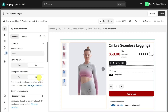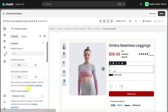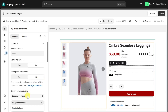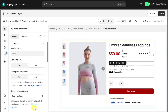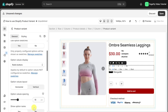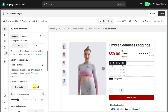Disable use option swatches and you will have a normal display of the options. There are two options to display the values: drop down menu and radio buttons. And there are two types of layouts you can choose to display the variants: horizontal and vertical.